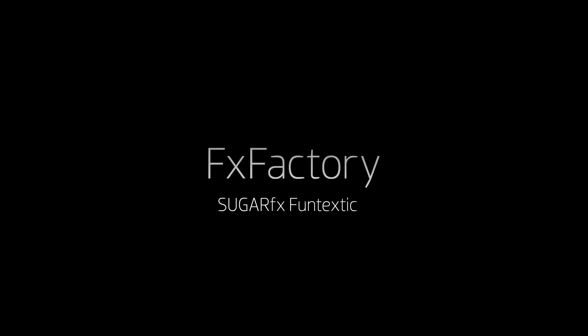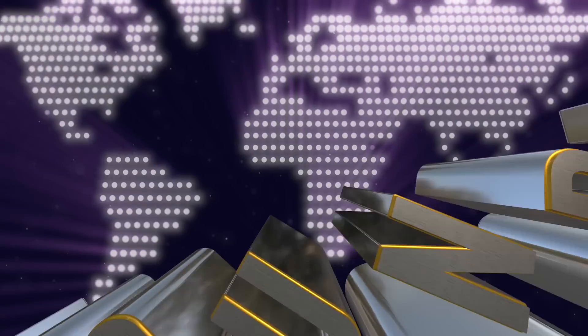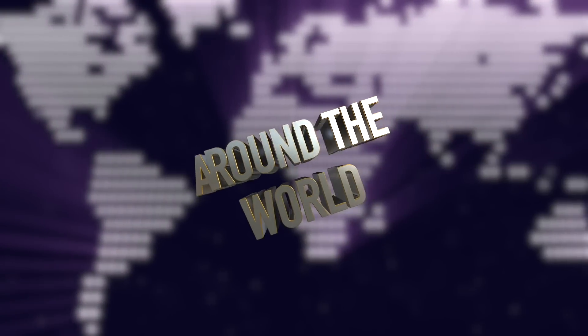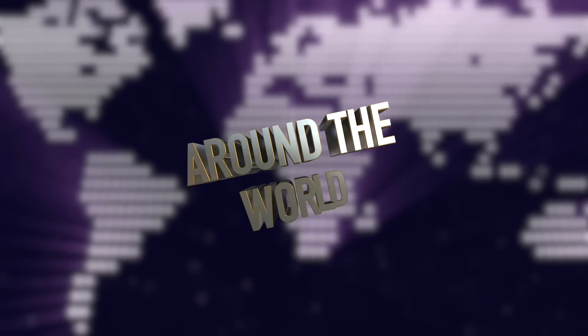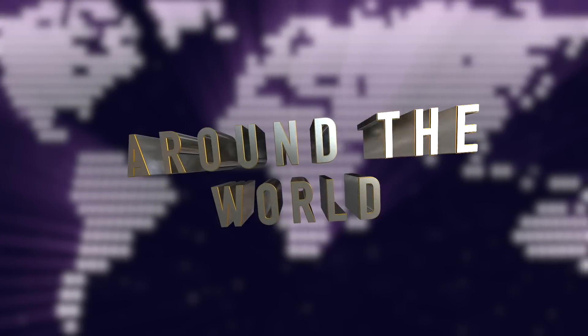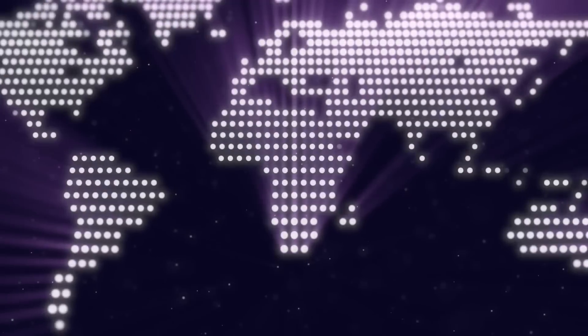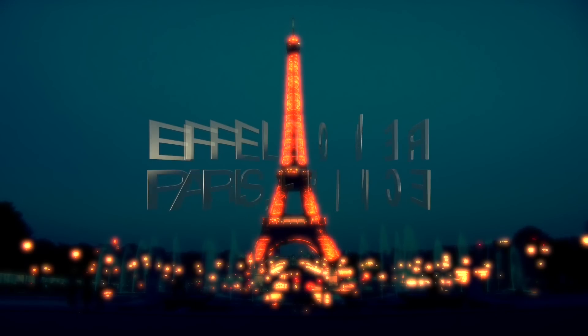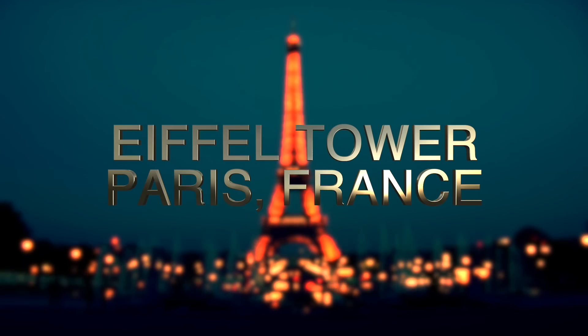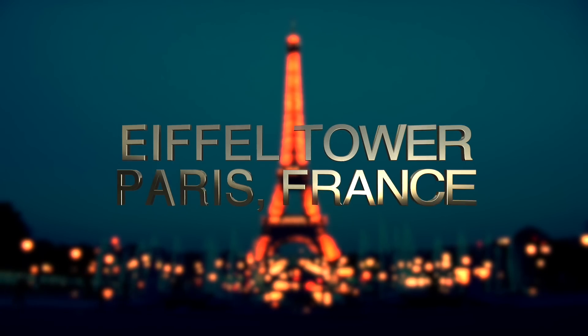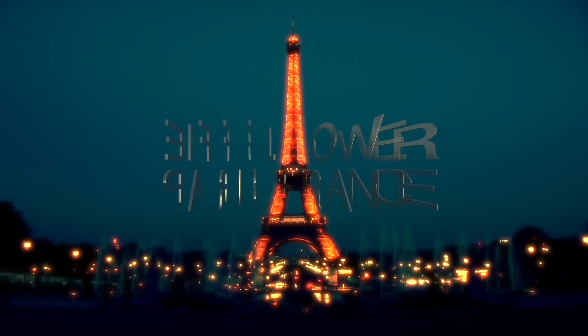In this tutorial, I'd like to show you Funtextic from Sugarfx. Funtextic is an awesome tool to create 3D text animations quickly and easily, giving you complete control of the animation with a friendly and intuitive interface.